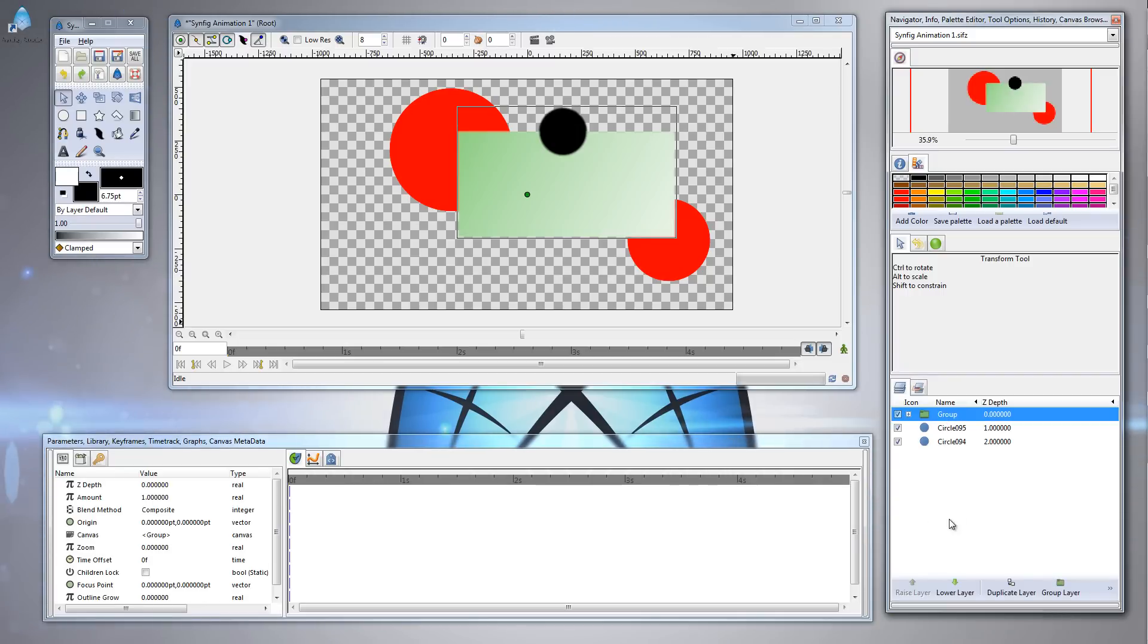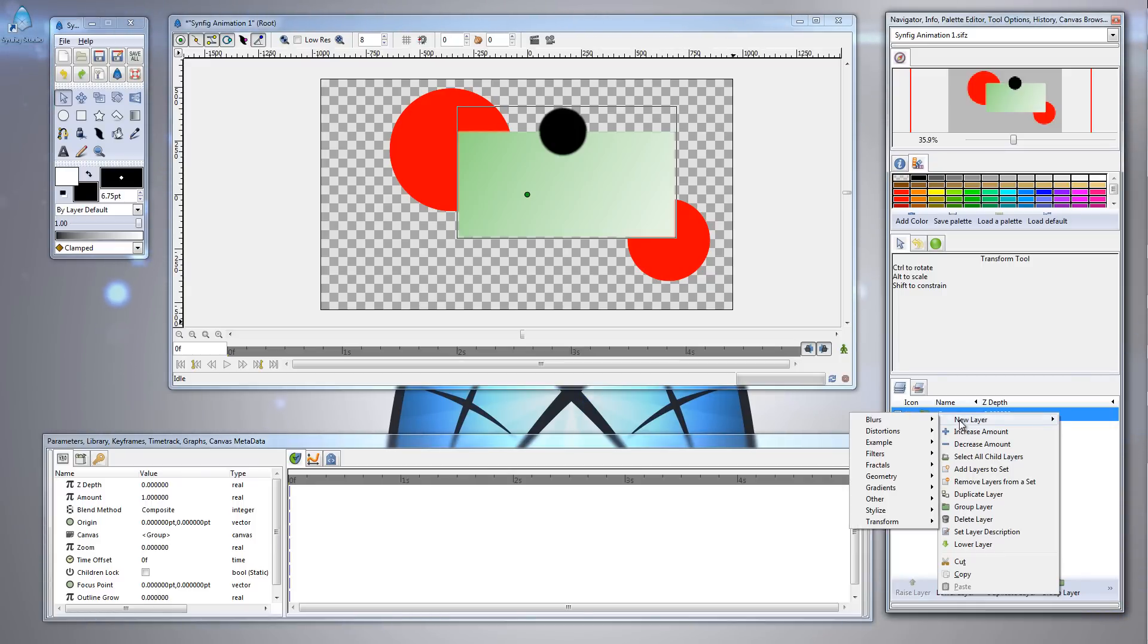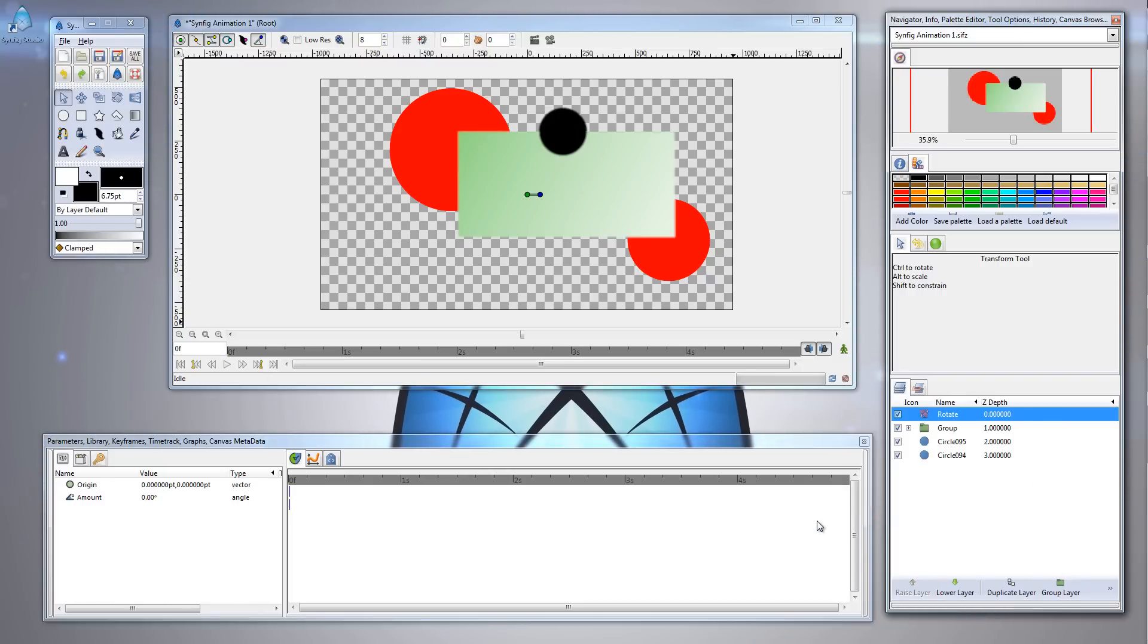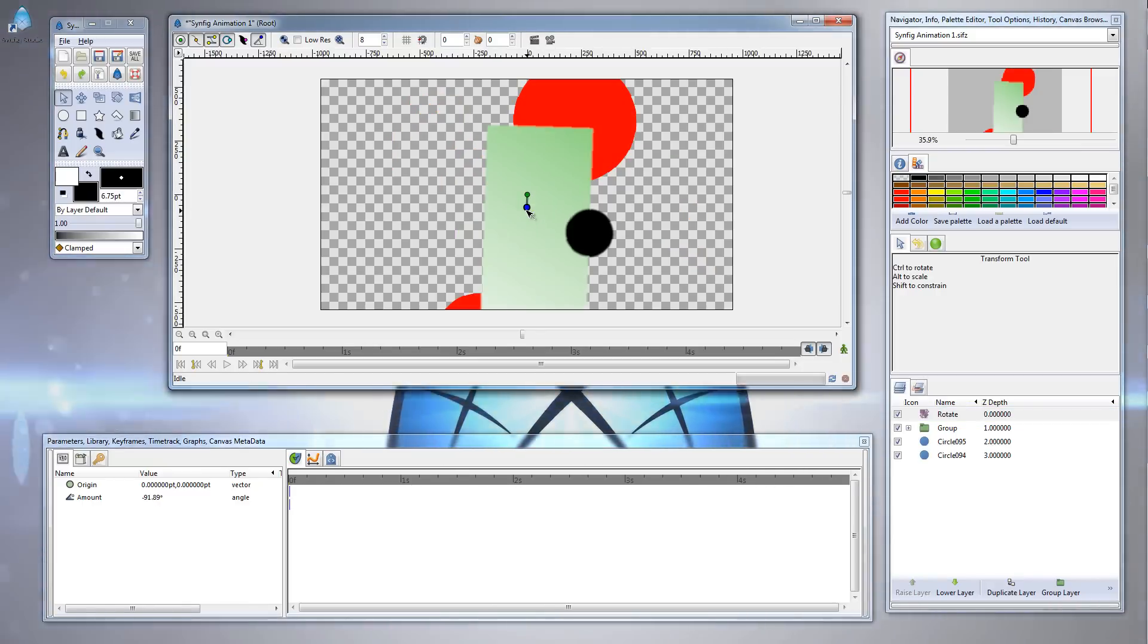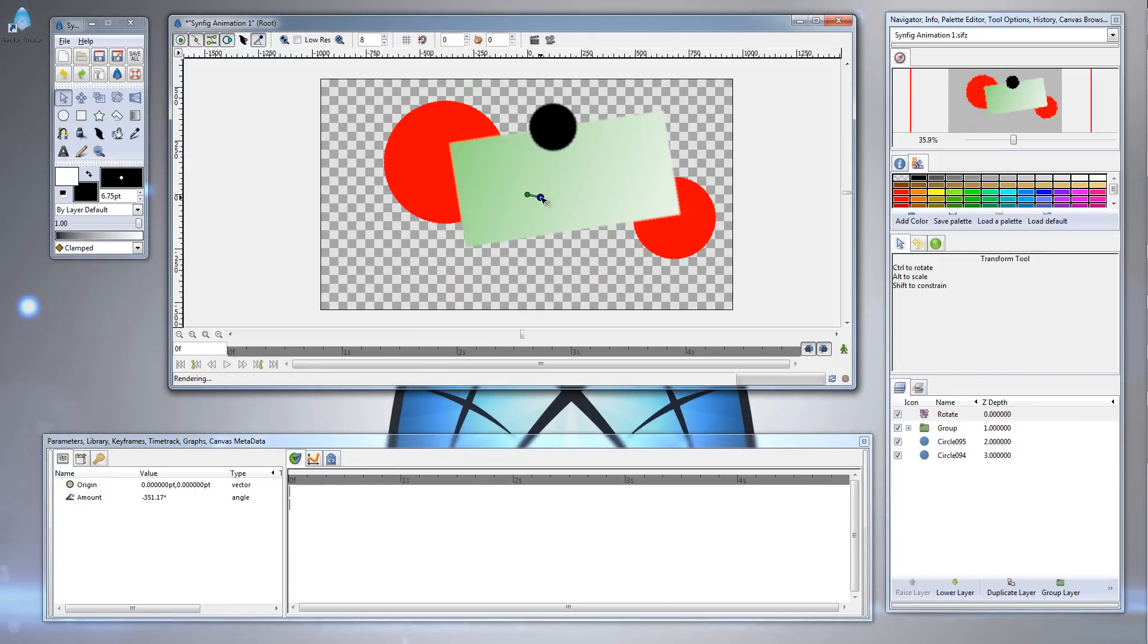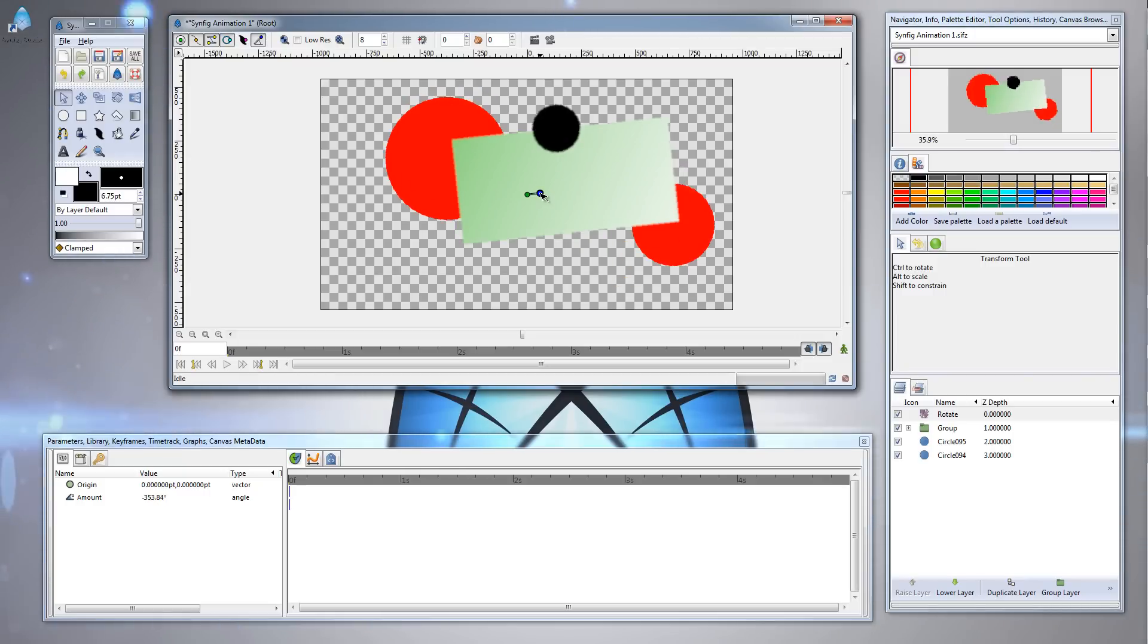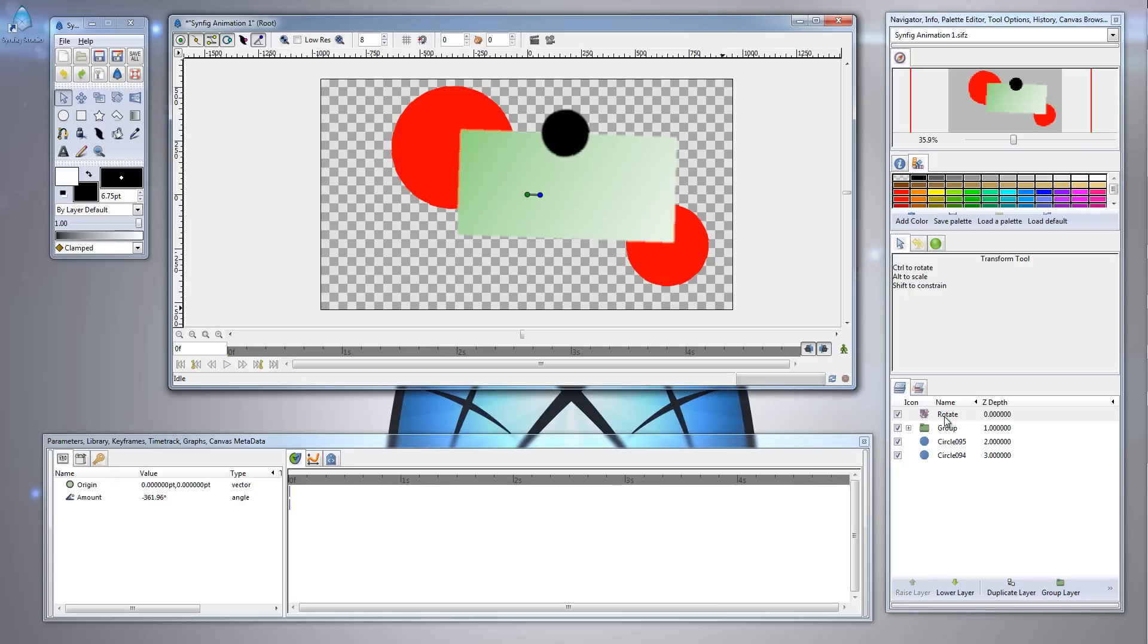But now watch what happens when I create an effect above the group layer. So with the group layer selected, I'm going to right click again, choose New Layer, choose Transform this time, and let's choose the Rotate effect. Now watch what happens when I rotate this object. The Rotate layer affects every single layer beneath it, and that includes the black circle, the gradient rectangle, and the two red circles that we created earlier. That's because the Rotate layer is above all of these layers, but the Rotate layer isn't within a group layer, so that's why it's affecting all of these layers.